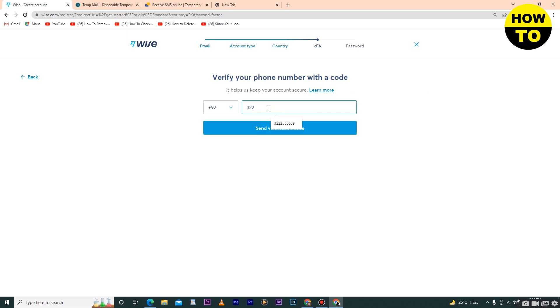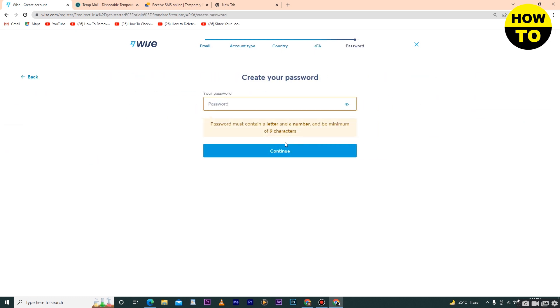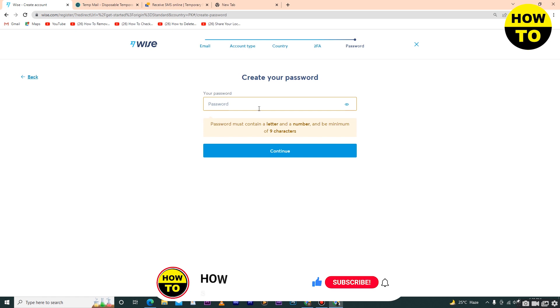When you type your number, send a verification code. I have sent the verification code to my cell phone. Simply type the verification code here and then click on submit.